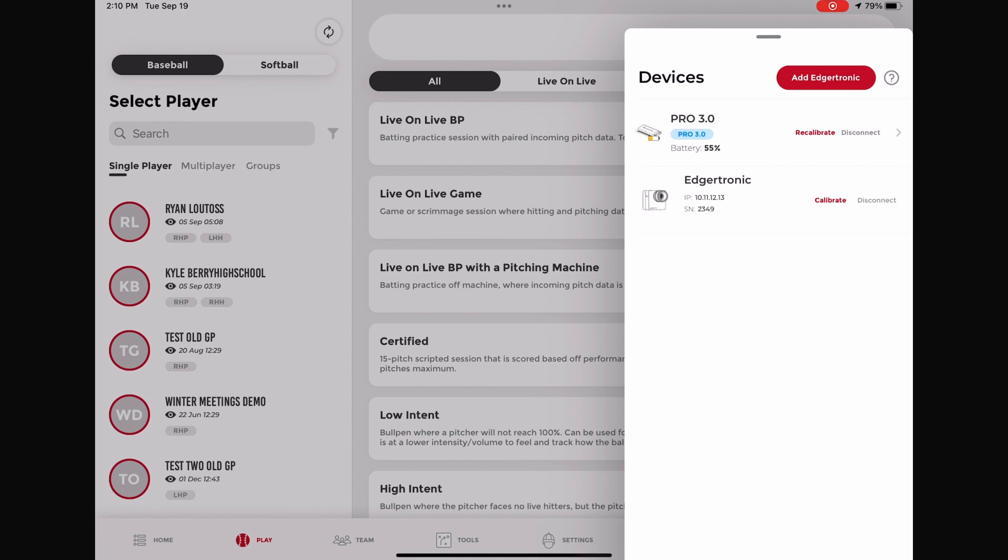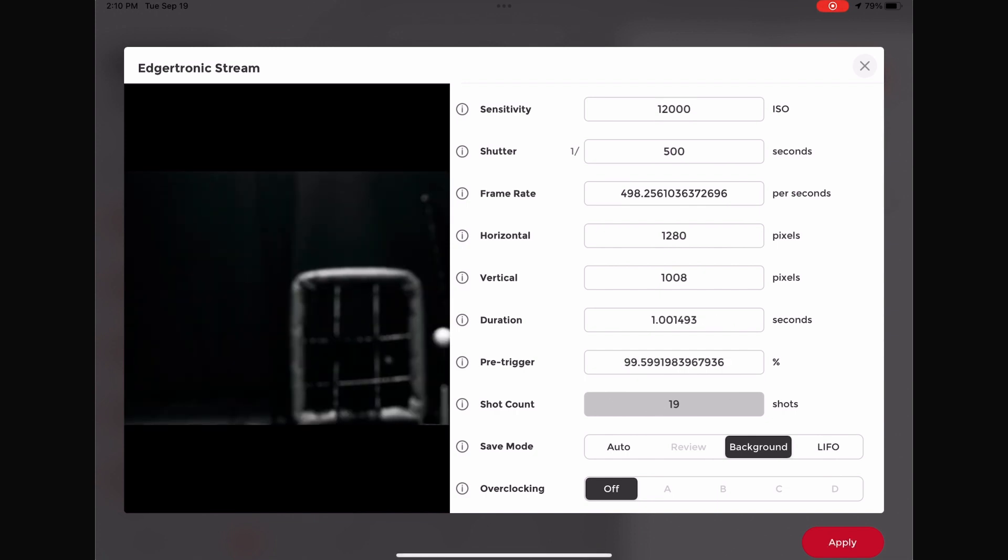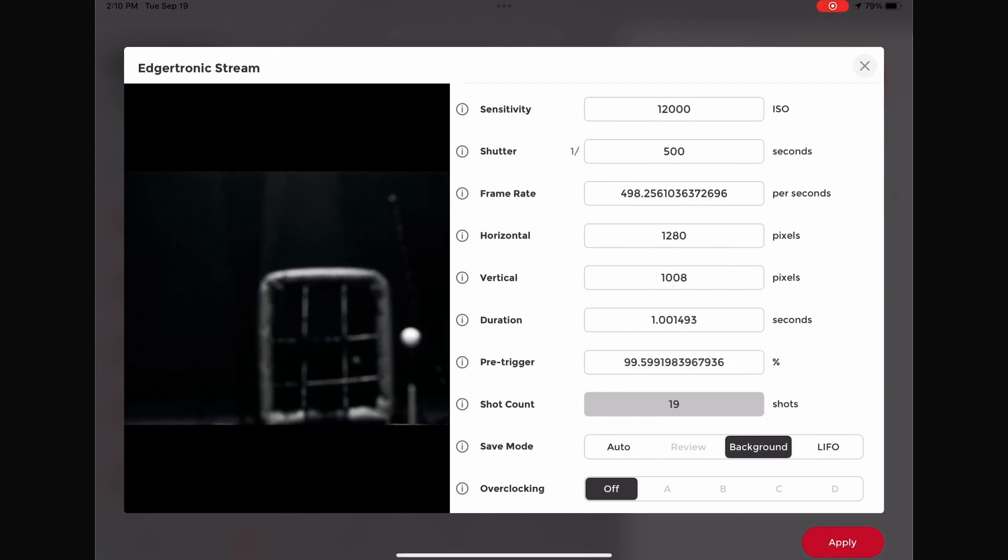After connecting, click the Calibrate button next to the device. Here, the user can see the live stream of the camera, where they can point the camera in the correct direction and adjust the focus with the lens of the camera.